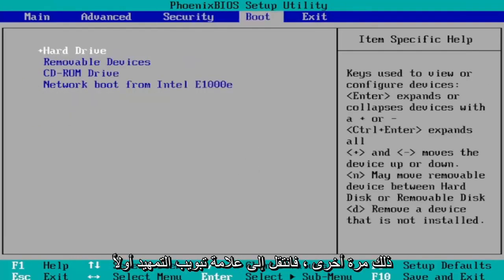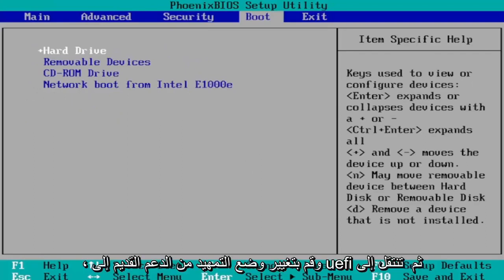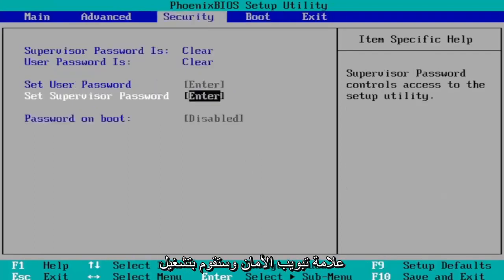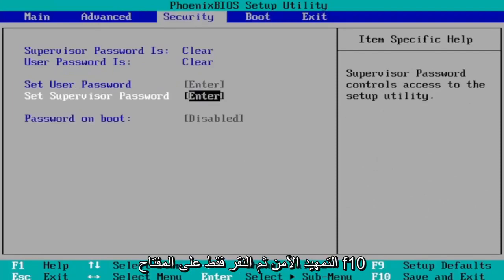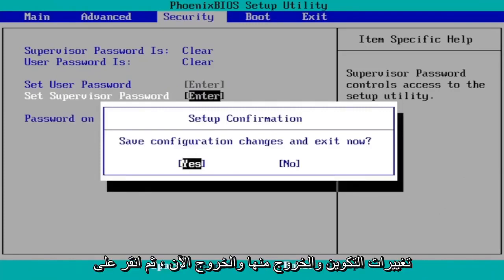So again, you go to the boot tab first, change boot mode from legacy support to UEFI. Then you go over to the security tab and you would turn on secure boot. Then you just tap the F10 key to save and exit. Save configuration changes and exit now. Tap yes.